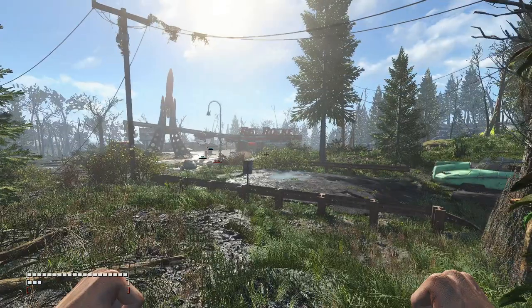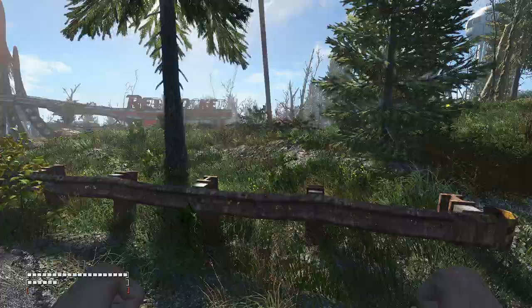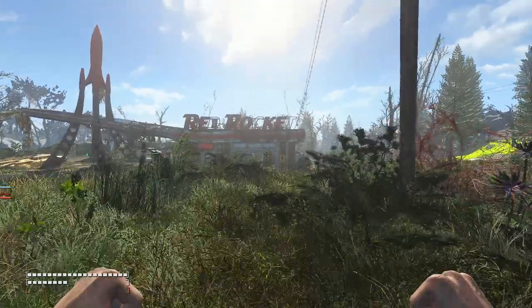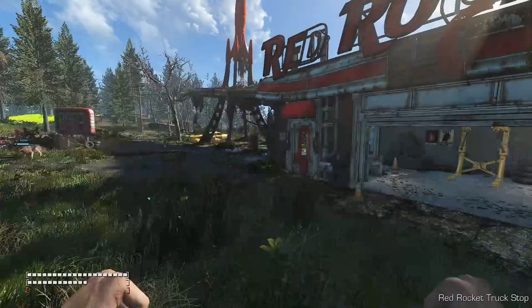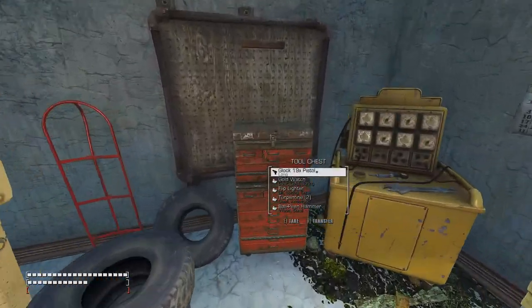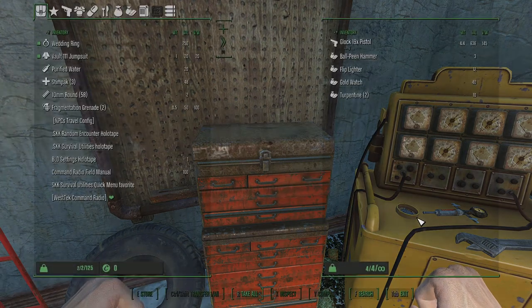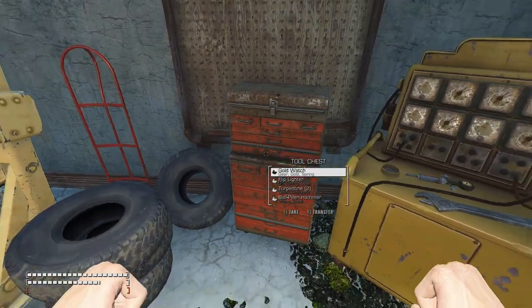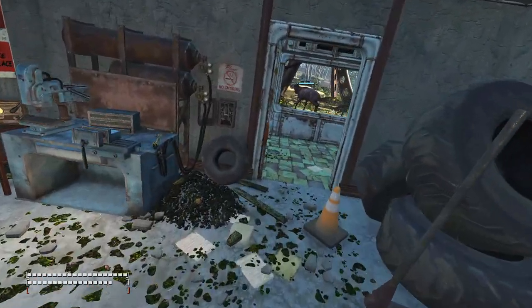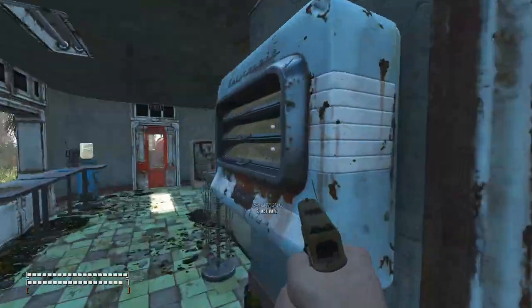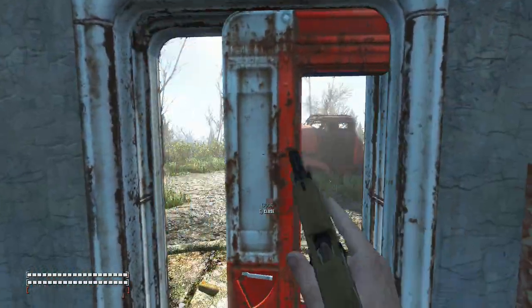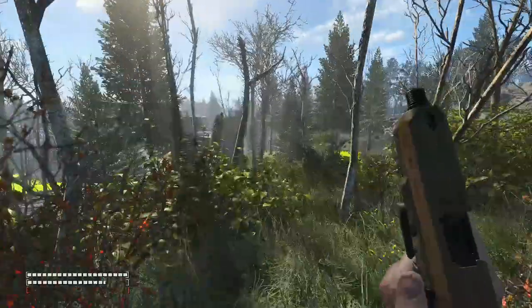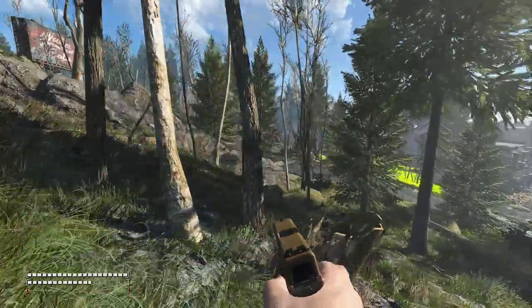And I know that there's a 10 millimeter pistol that always spawns in this Red Rocket. So we can actually go check and make sure there's a Glock 19x there as well. Yeah, go dog meat. Let's go. So as you can see, there is, in fact, a Glock 19x in this cabinet where the... In this tool chest where the 10 millimeter pistol spawns. Now, just to double check, though, we will run down to Concord real quick and show you that everybody there does, in fact, have a Glock 19x on them.